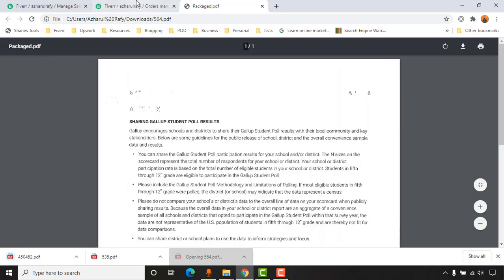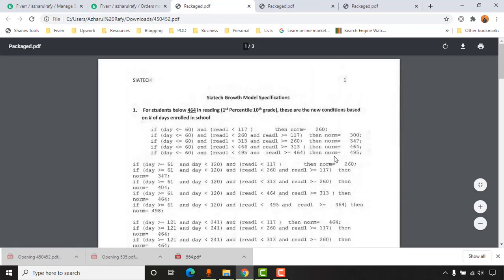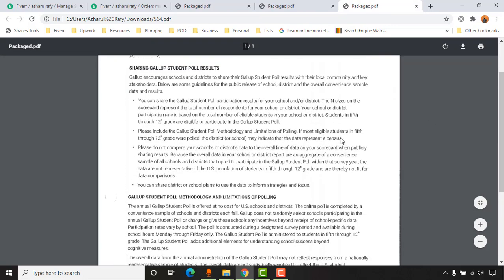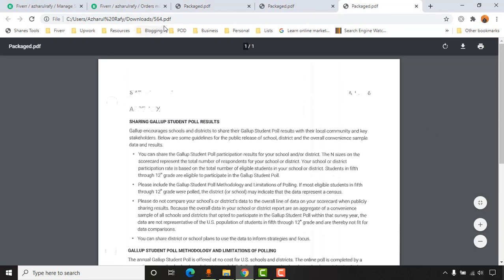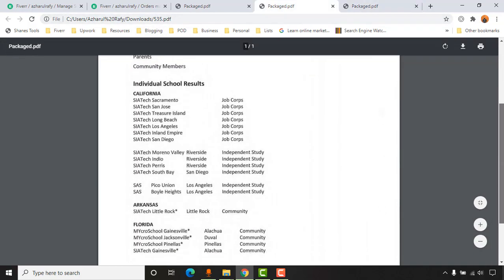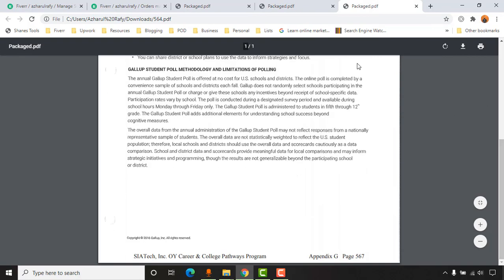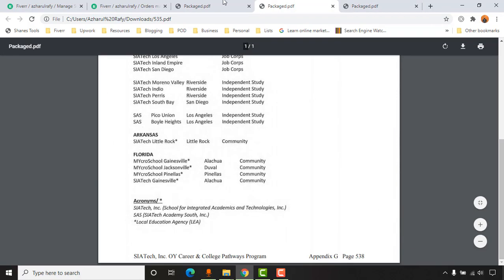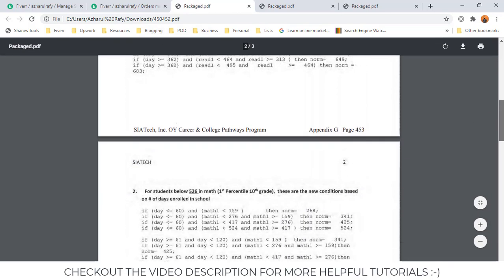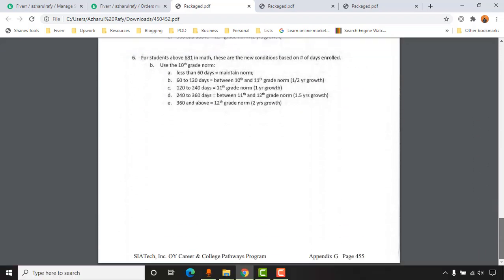Now if I open these files — these were the PDF files the client provided to me. Here we have got one page, here another page, and in this file we have got three pages as you can see — three pages with numbers and other information.